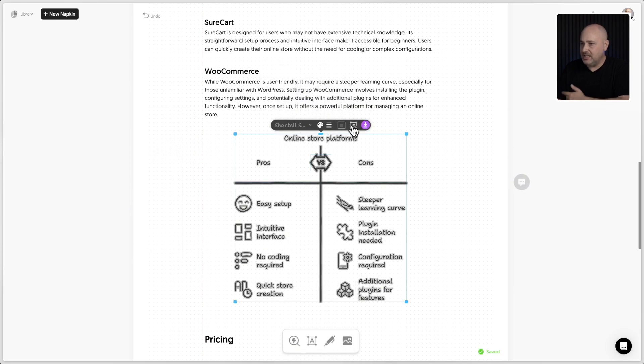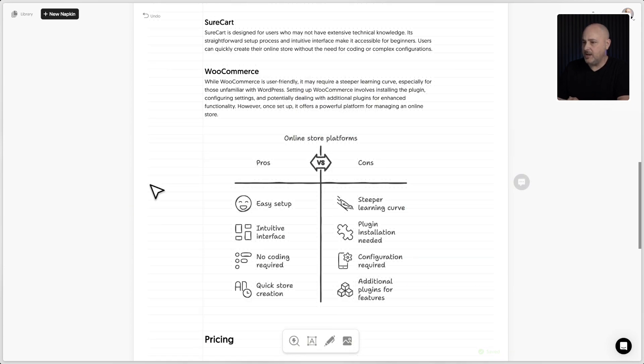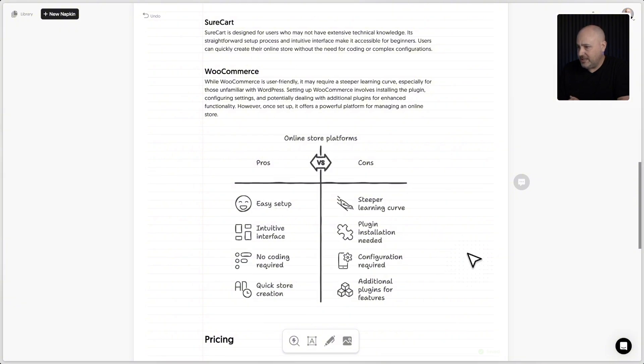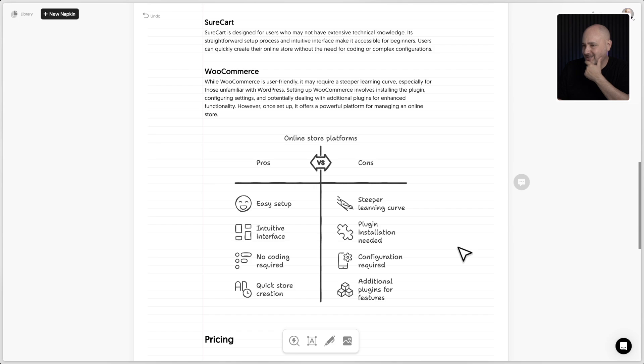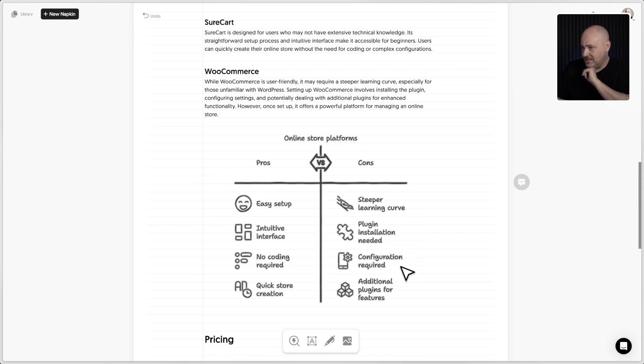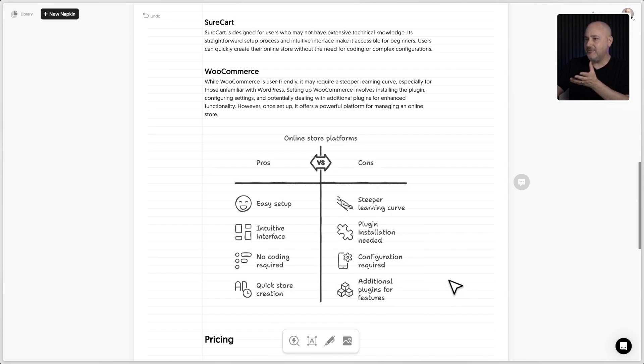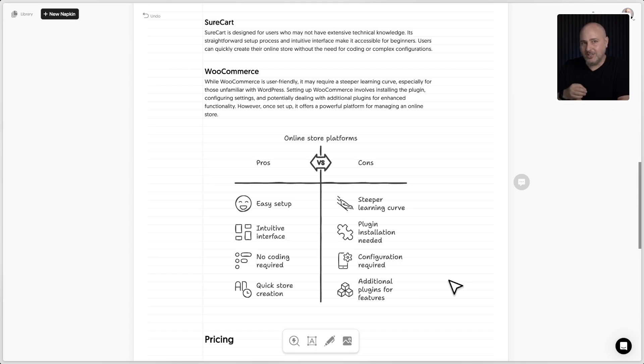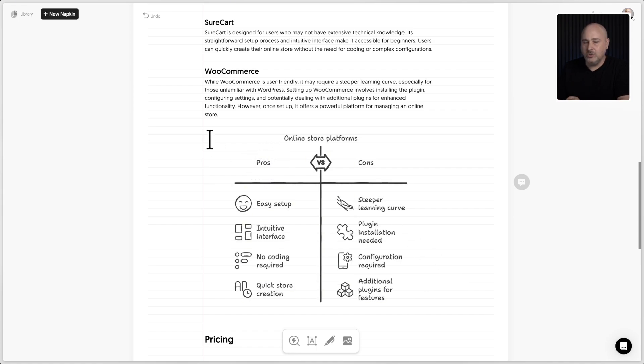And here's of course those same customization options, and I can tweak this out. So let's see what AI knows about this, SureCart versus WooCommerce. Let's see, that's all right. Steeper learning curve, plugin installation needed, configuration required, additional plugins. Hey, I love it, I love it. This service knows the benefits of using SureCart over WooCommerce and it does it perfectly. I might even want to use this inside of a presentation.